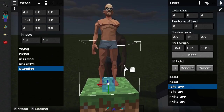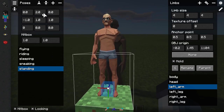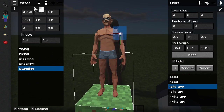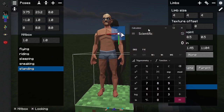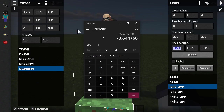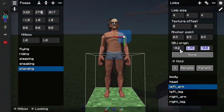Also, Blender uses the Z axis as the vertical axis instead of Y, so make sure to input Z values from Blender into the second box in OBJ origin, and Y values from Blender into the third box in OBJ origin. Now it's time to place the limb back — take the values from OBJ origin, multiply by 16, and then place them into the pose editor's respective coordinate fields. Repeat that for every limb.